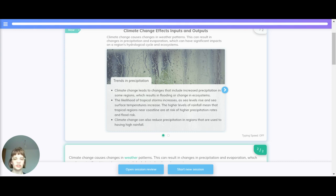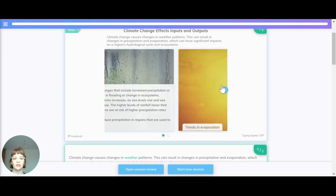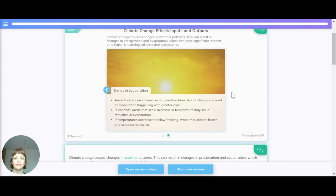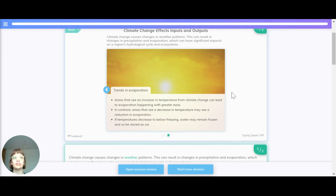Climate change can also reduce precipitation in regions that are used to having high rainfall. Trends in evaporation: areas that see an increase in temperature from climate change can lead to evaporation happening with greater ease. In contrast, areas that see a decrease in temperature may see a reduction in evaporation. If temperatures decrease to below freezing, water may remain frozen and so be stored as ice.